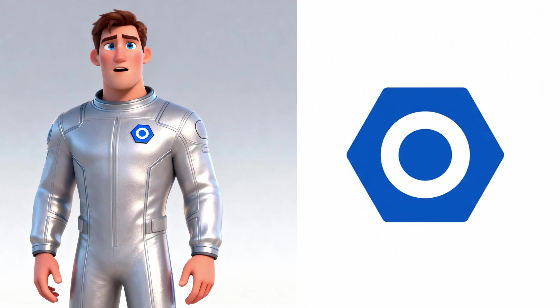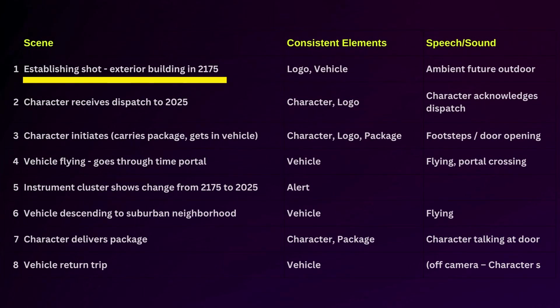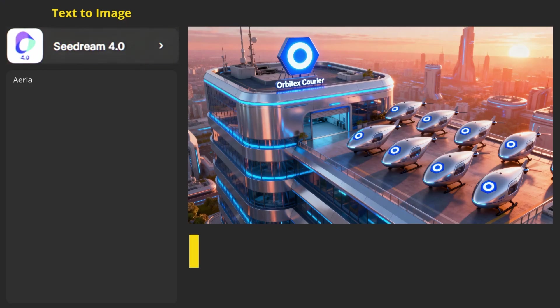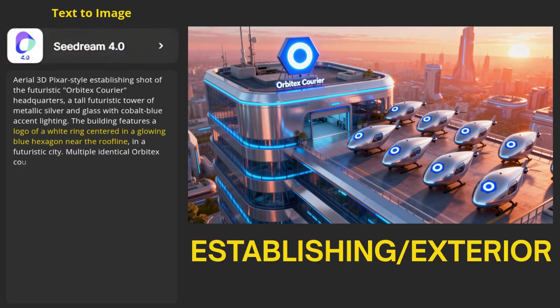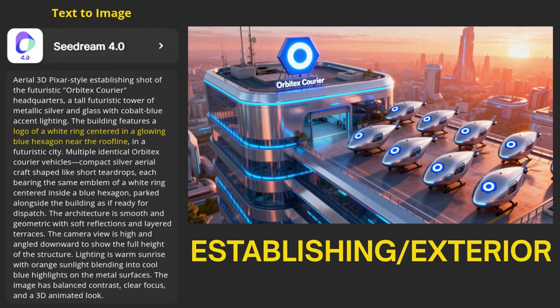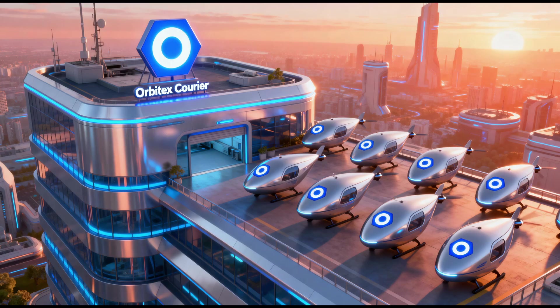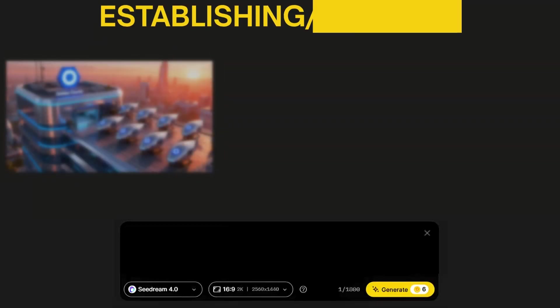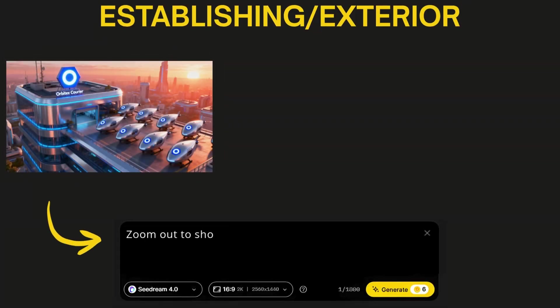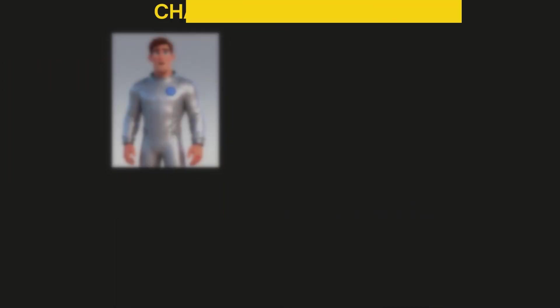With those assets created, it was time to create the first frame of the first scene, which was going to be an establishing shot showing the exterior of the Orbitex Courier building in the year 2175. I wanted that logo on the building, and fortunately, it was simple enough that the model produced it from the text description, and I didn't have to use that isolated logo image that I created as a reference. I just used text image to create this starting frame image for the scene. This shot was good, but I wanted it to be a little bit wider, so I took it into the chat editor and had it create one where it was zoomed out a little bit.